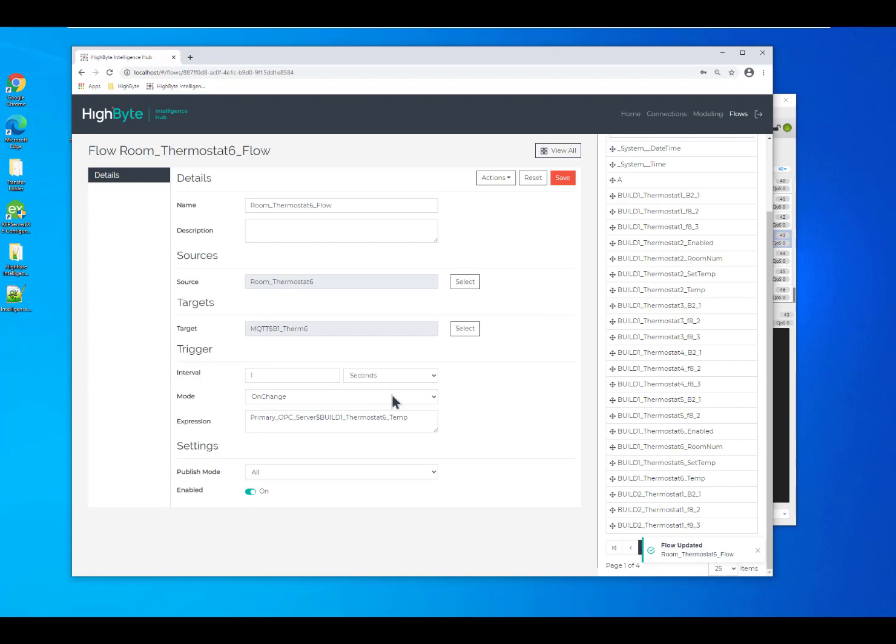There's lots of capabilities within the Intelligence Hub to change the way that the data is structured and to change the frequency that it's sent and how it's sent.